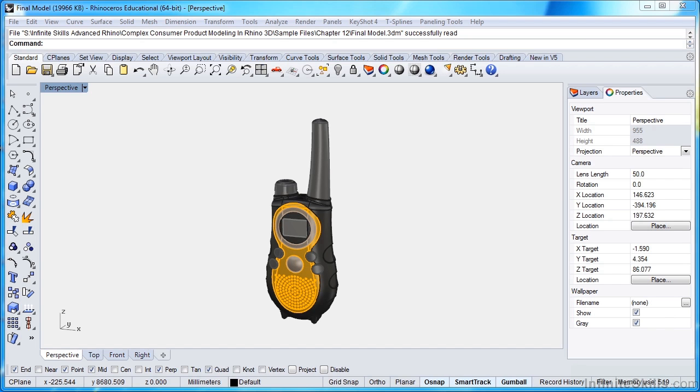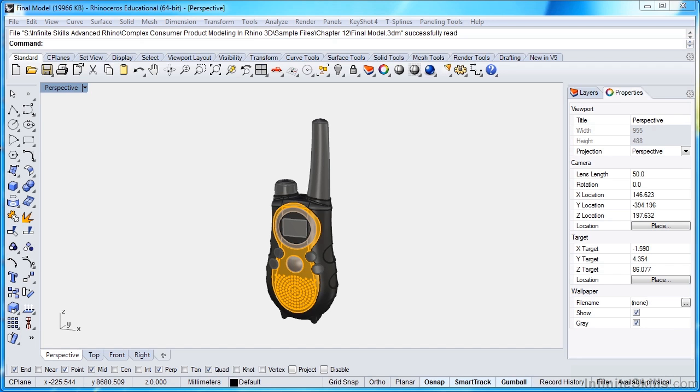Towards the end of the course, where we have our walkie-talkie model finished, I'll then show you how to break apart the layers, and then we'll take the model into Keyshot, explain how to apply materials, adjust the lighting, and set up the renderings so you can make a photo-realistic rendering of your walkie-talkie.